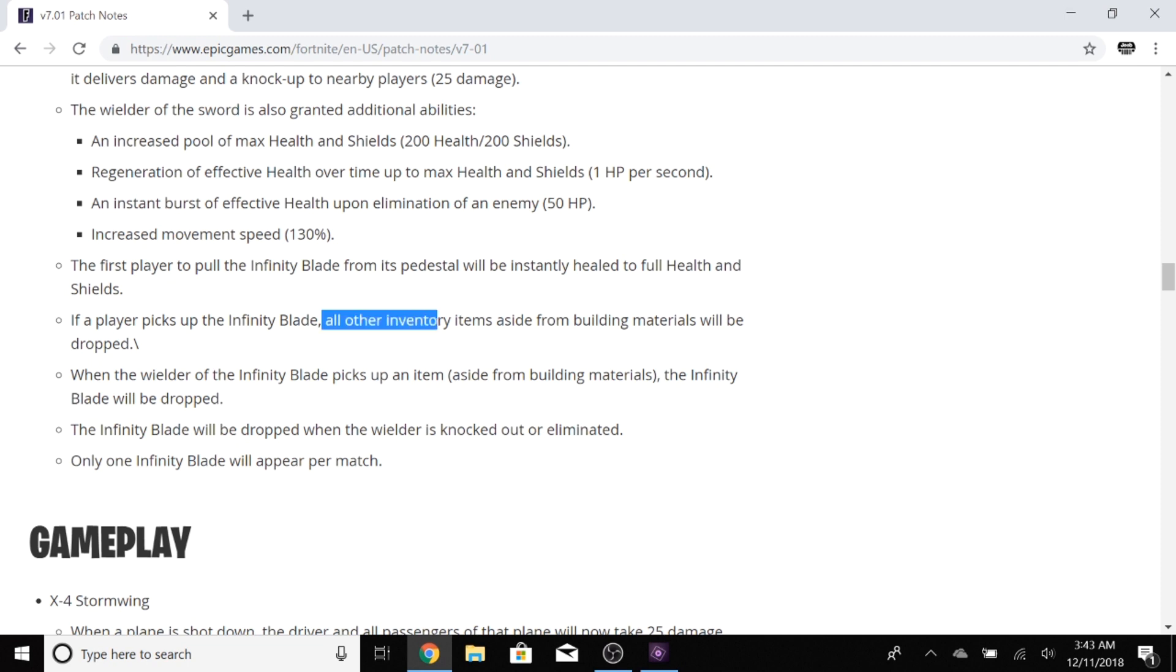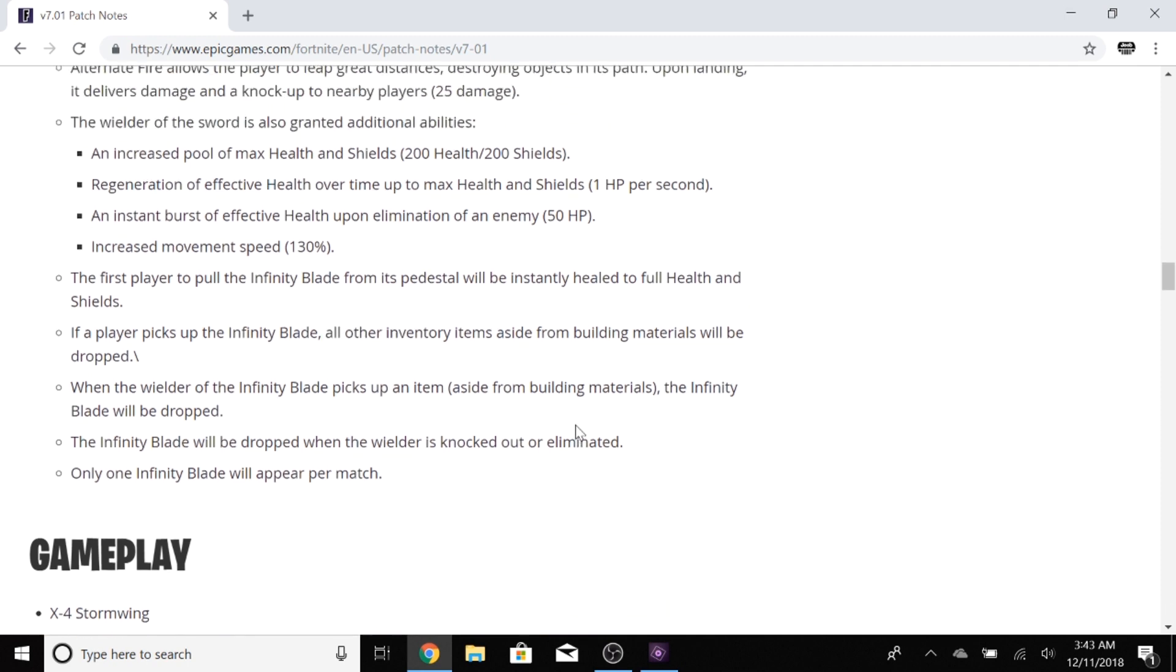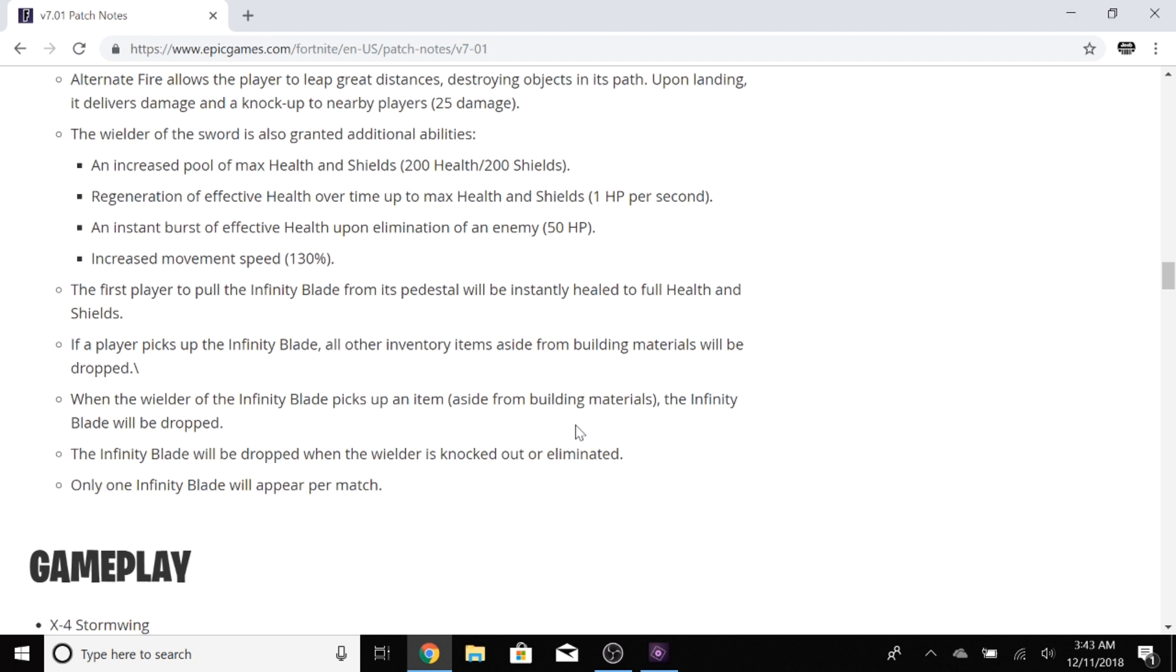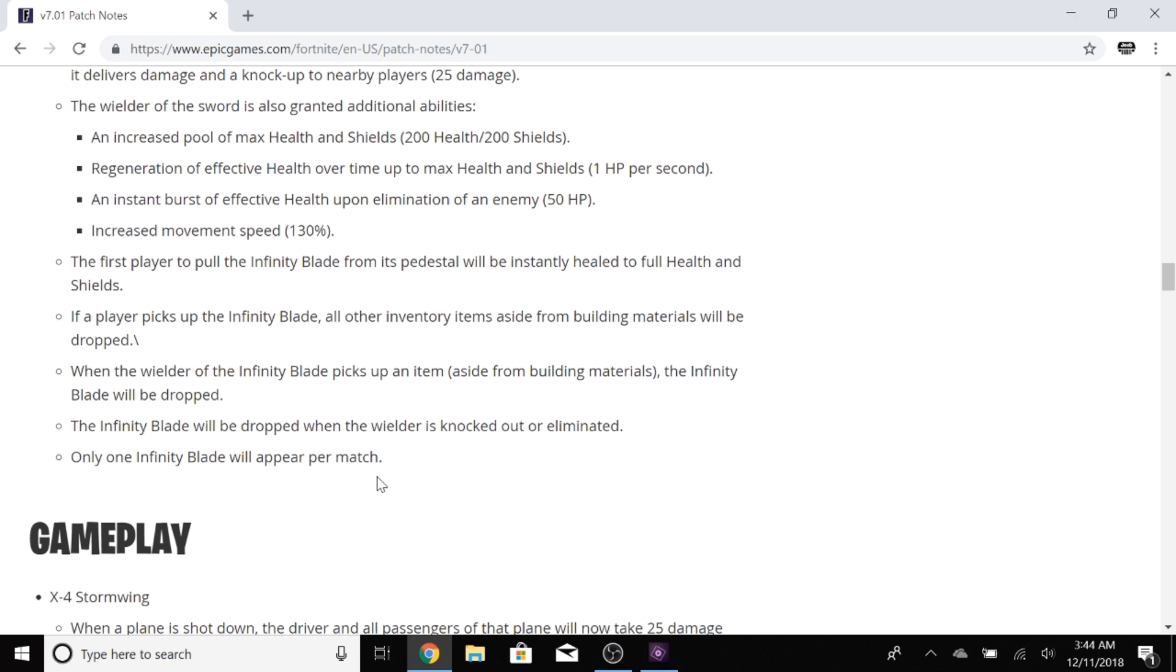If a player picks up the Infinity Blade, all of their inventory items aside from building will be dropped, so you can only have the blade in your inventory. When the wielder of the blade picks up an item, the Infinity Blade will be dropped, so you can only have the Infinity Blade basically. Only one Infinity Blade will appear per match.